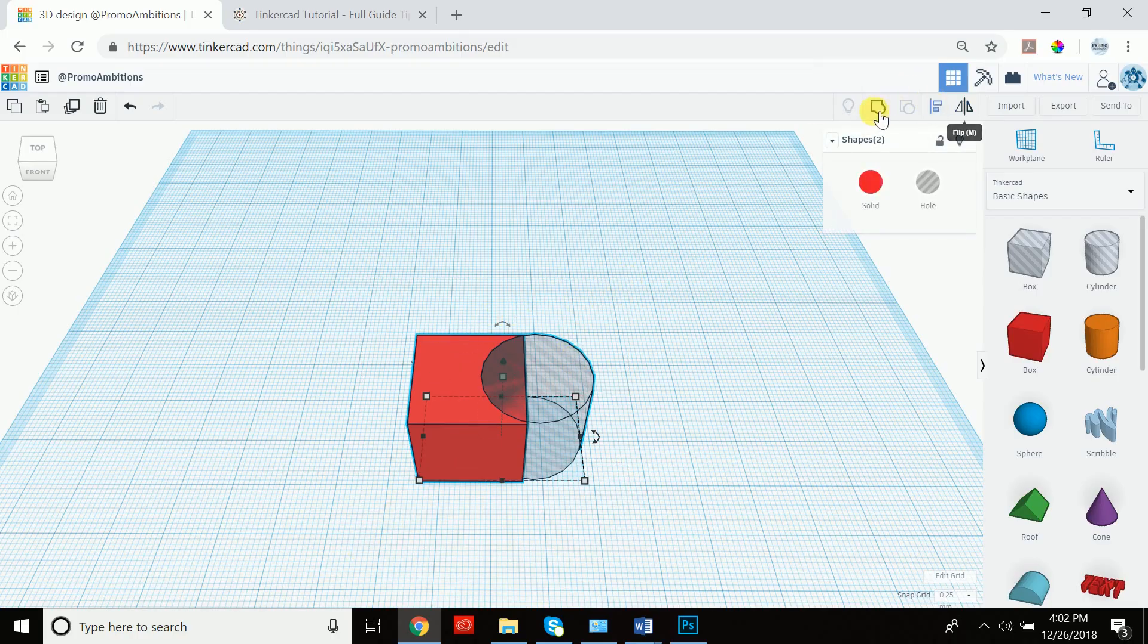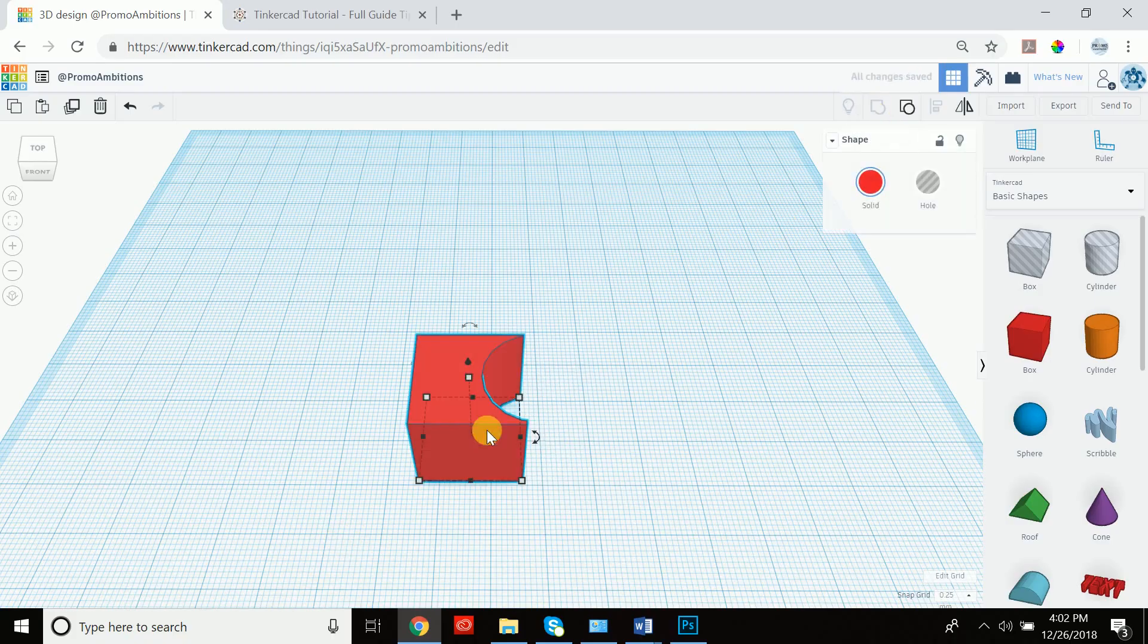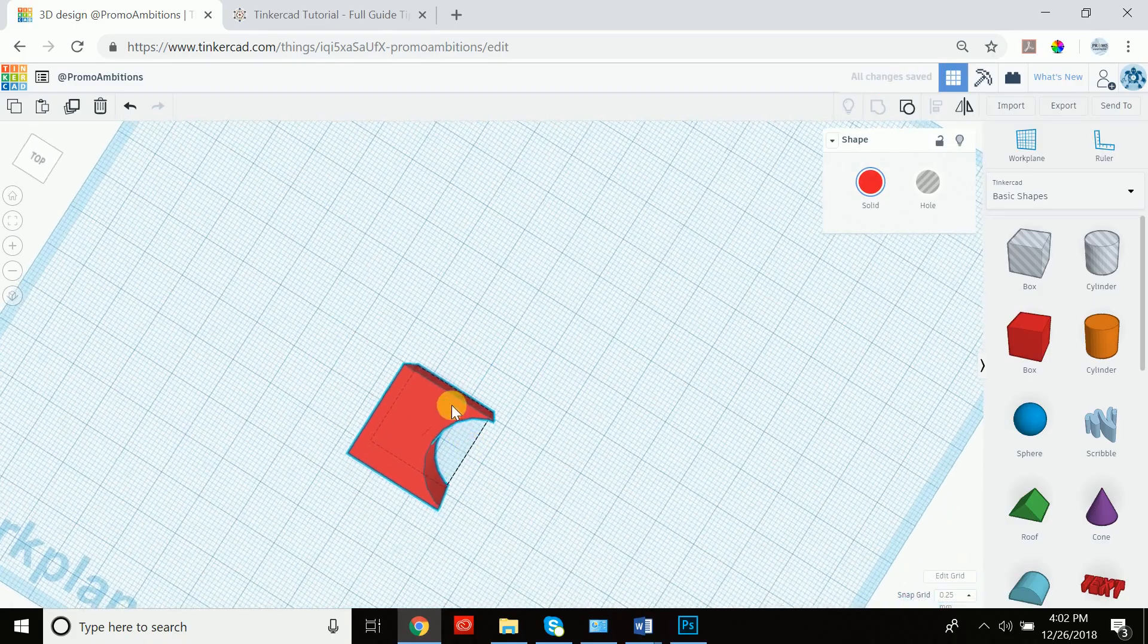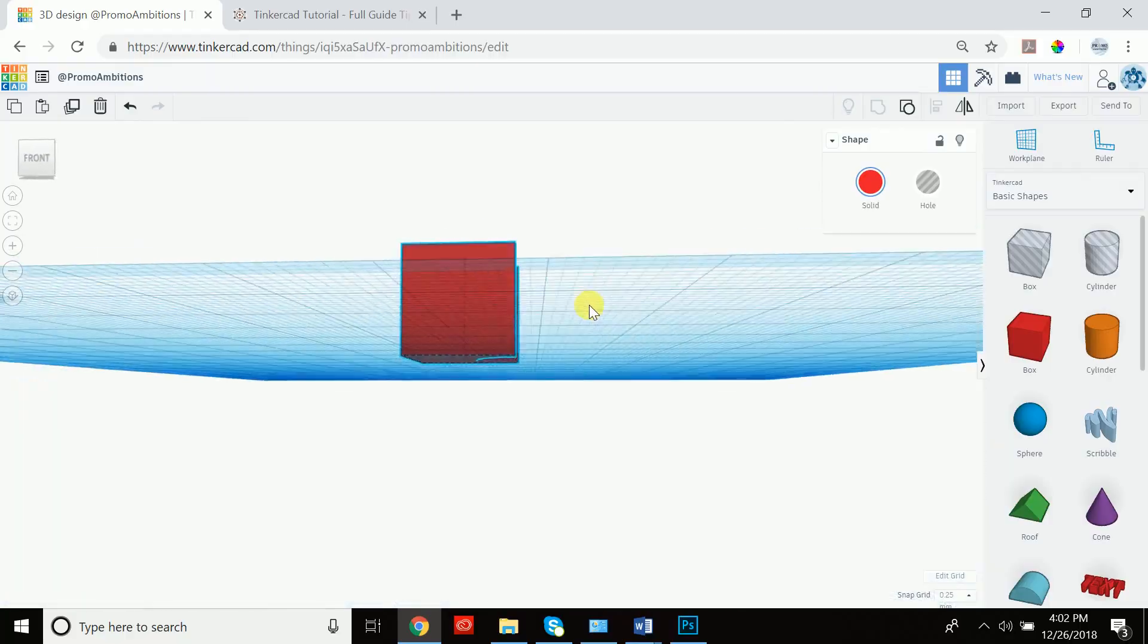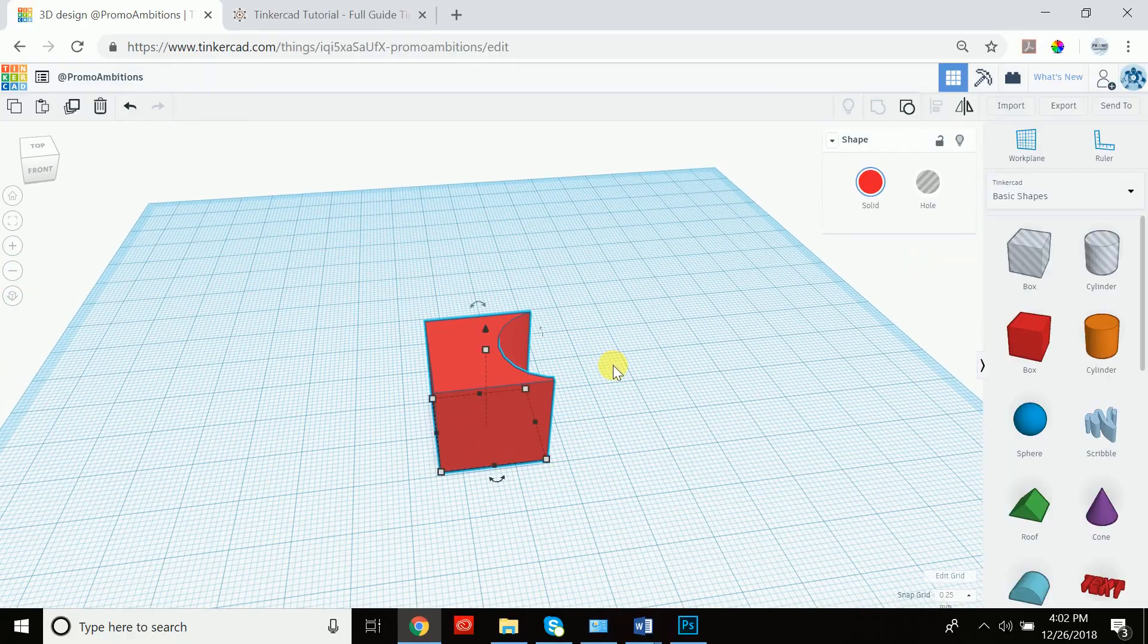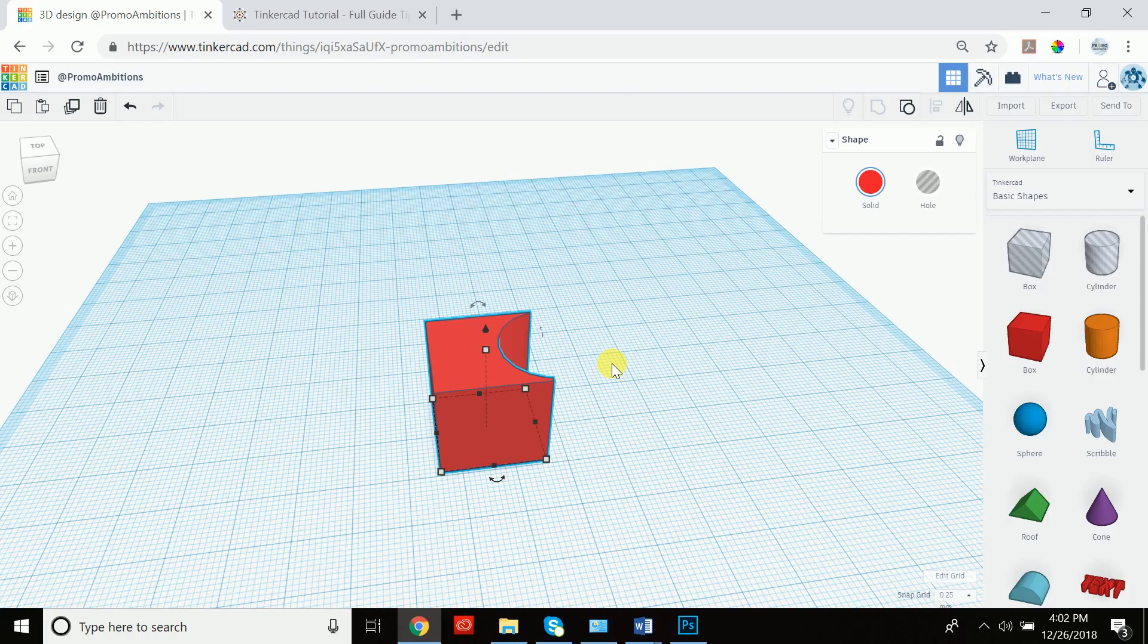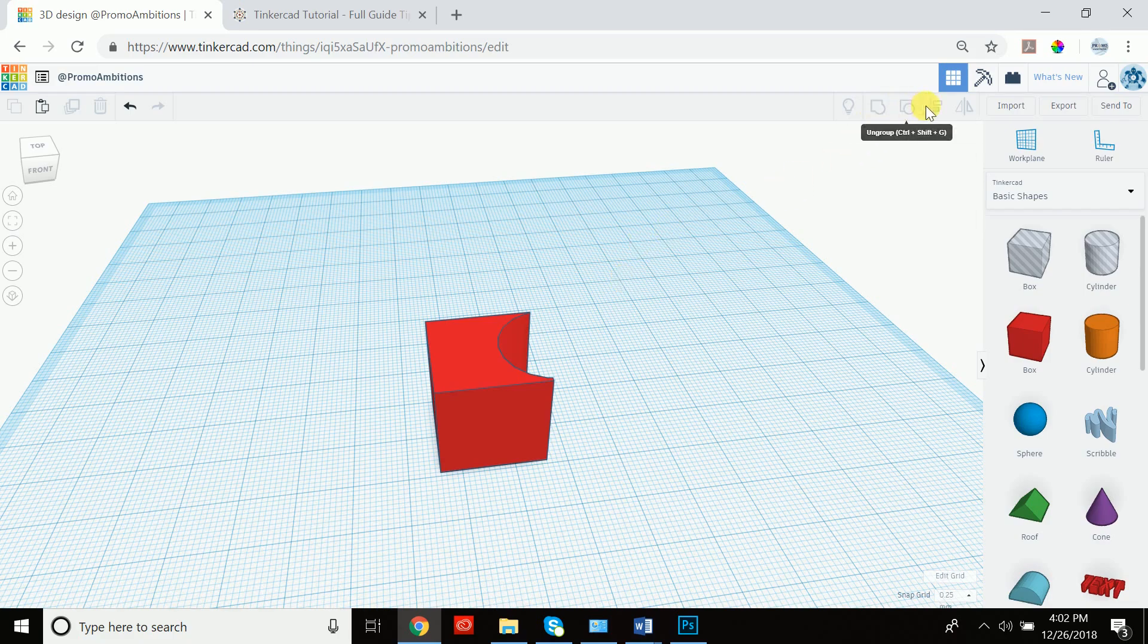If we group them together, the eraser or the hole will actually cut away at whatever it was touching. And this is very very useful, especially later on when you start creating intricate designs because you get to carve out certain shapes with holes. And let me just quickly show you an example of that and also illustrate how align works.